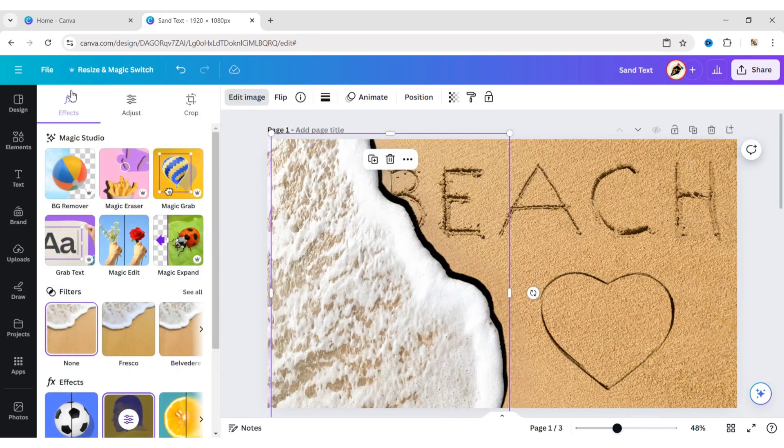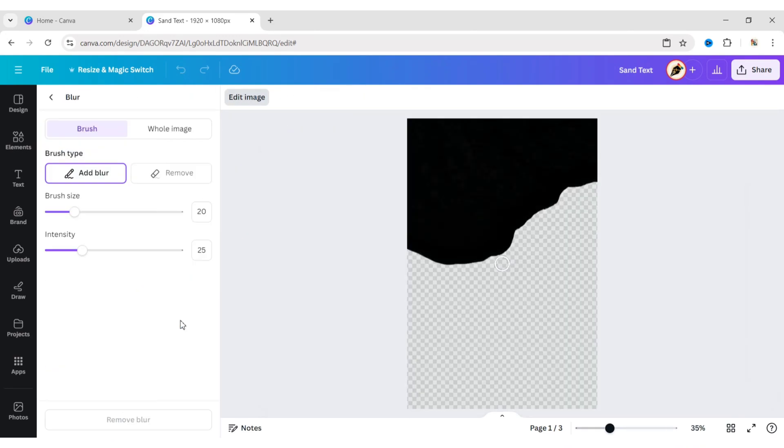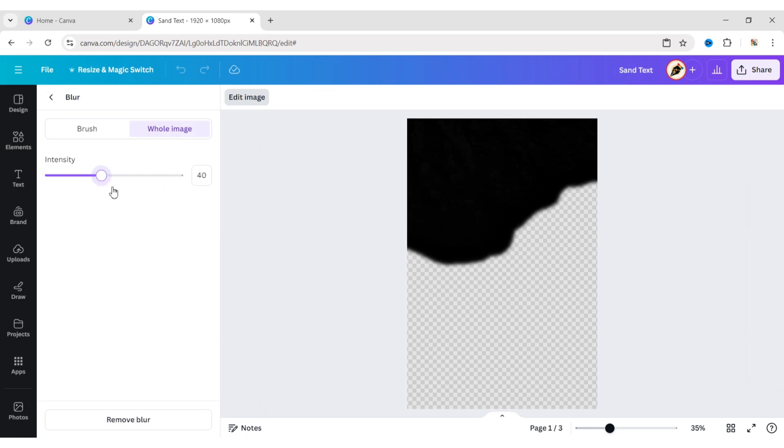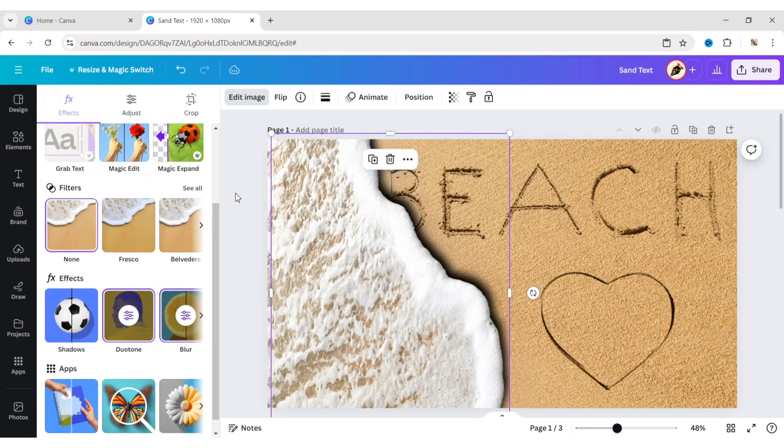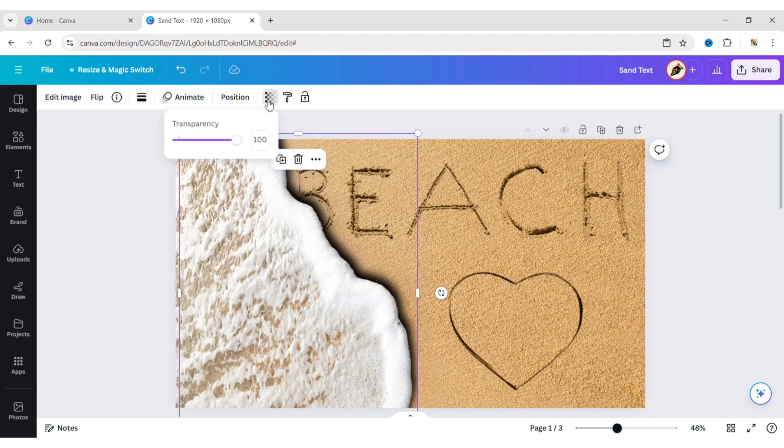Again, go to Edit Image. Then Blur. Select the whole image. Set Intensity to 50. Click on Transparency. Set it to 50.